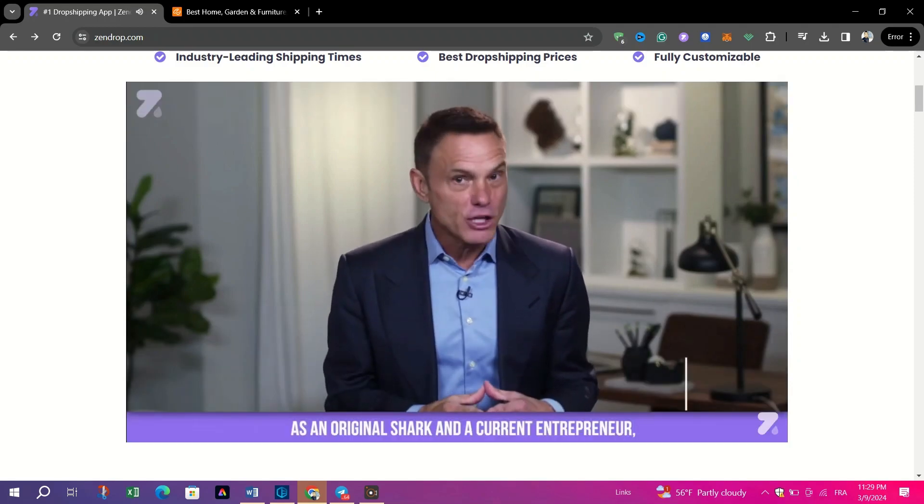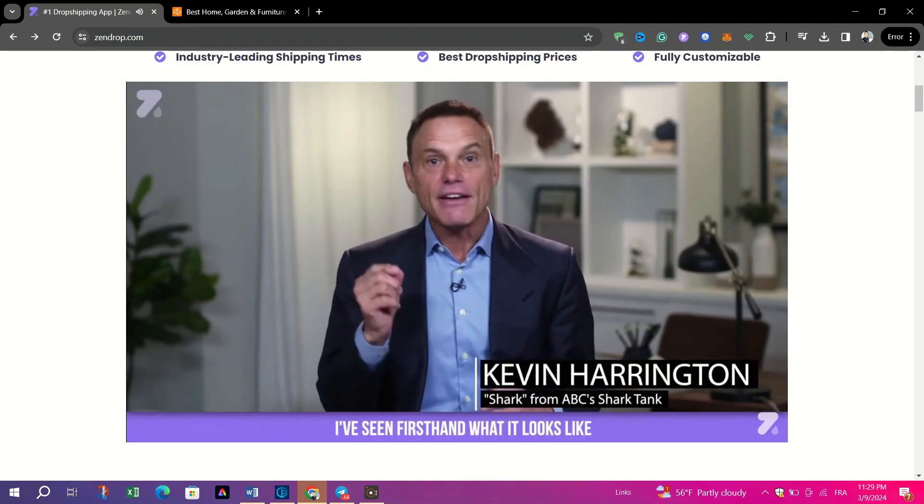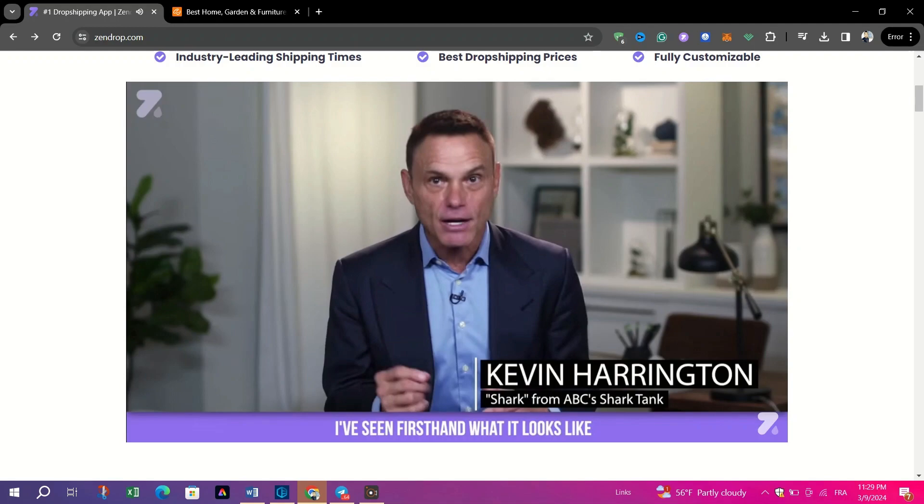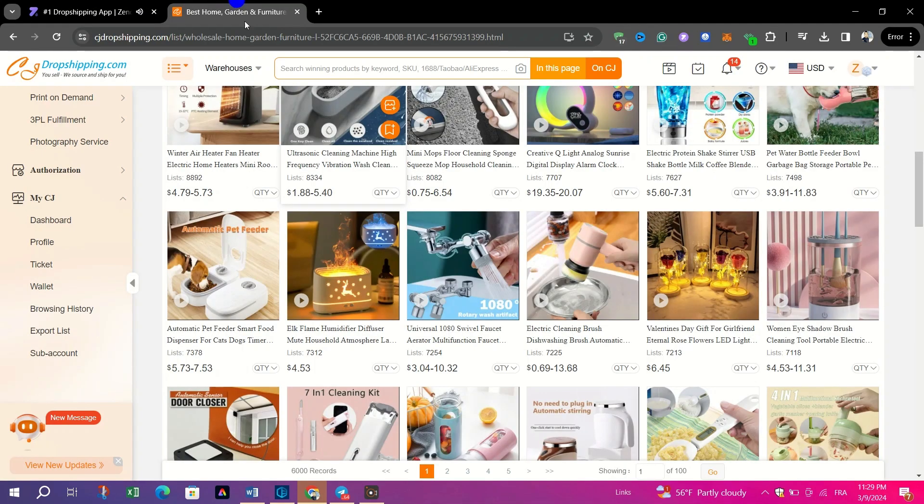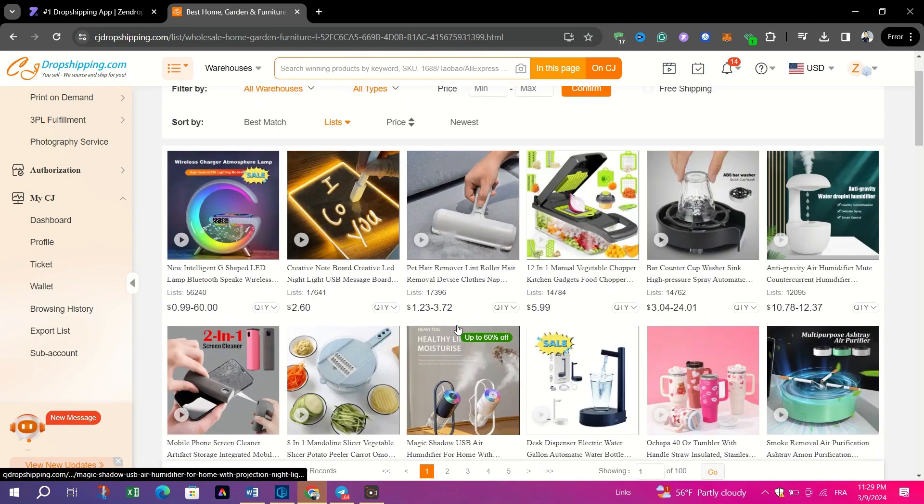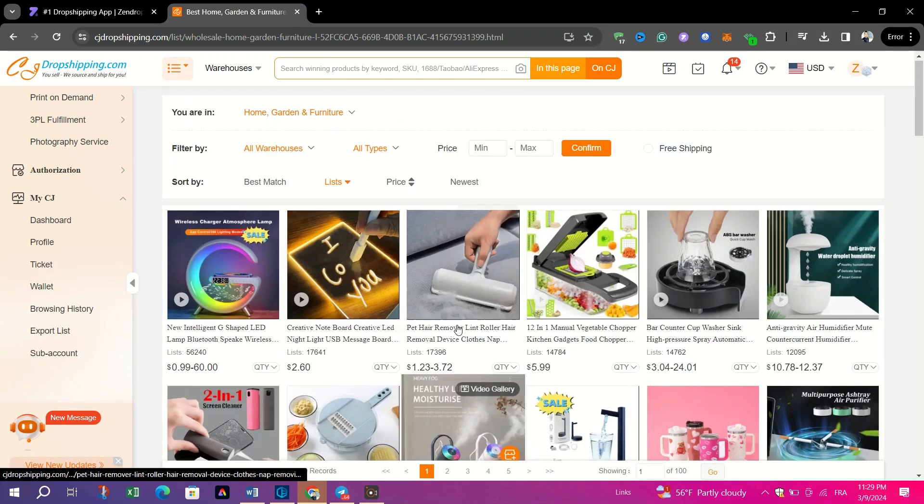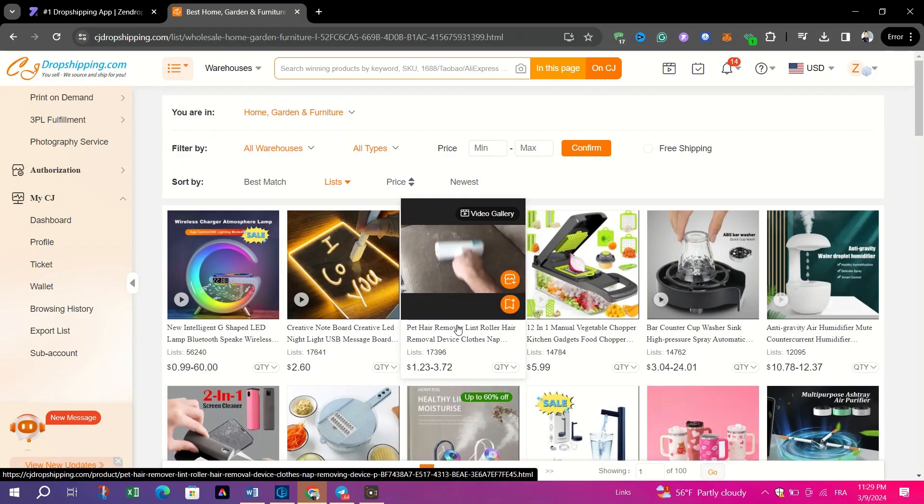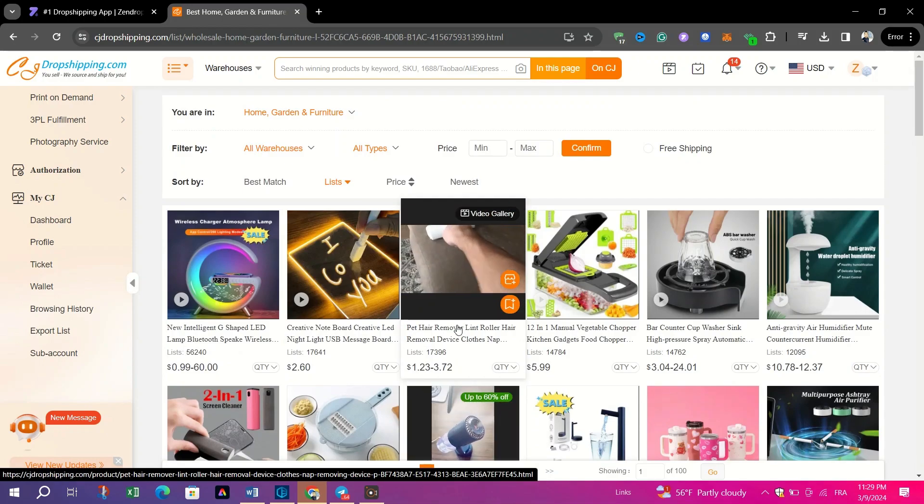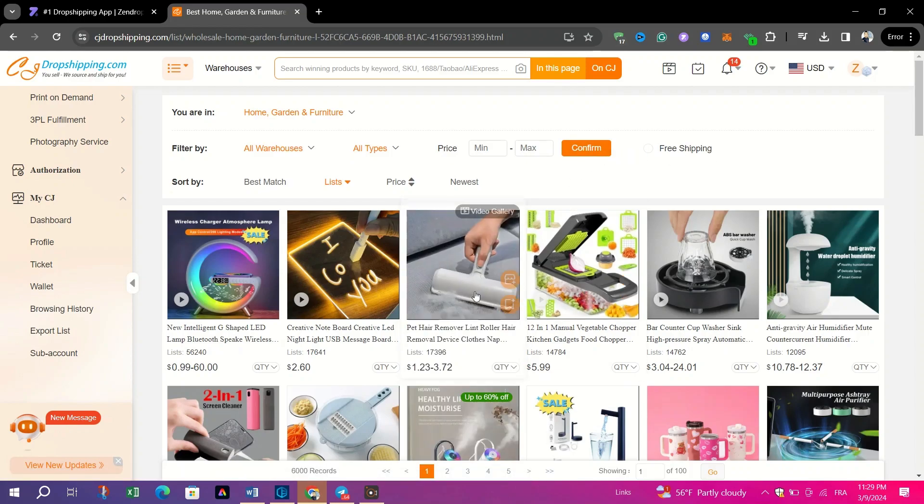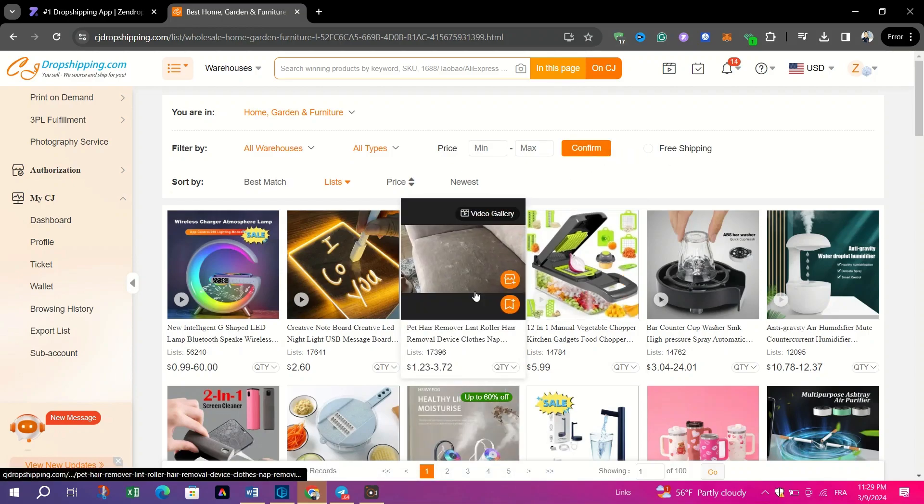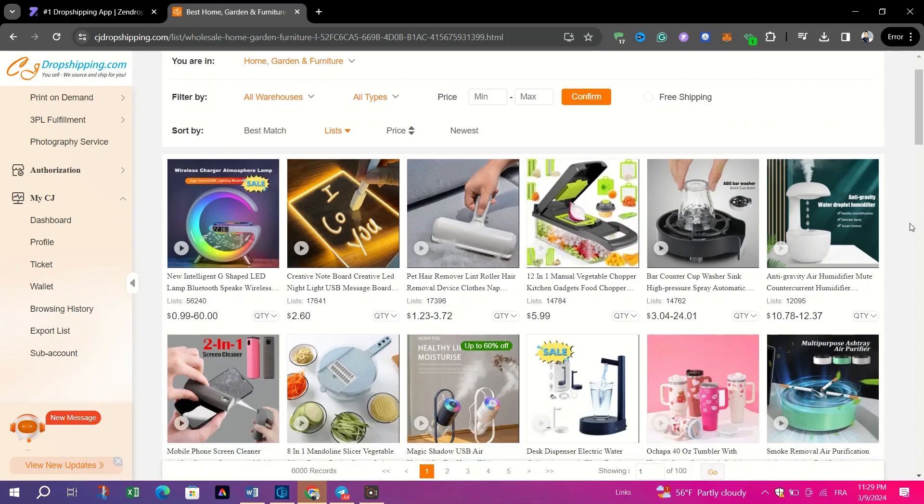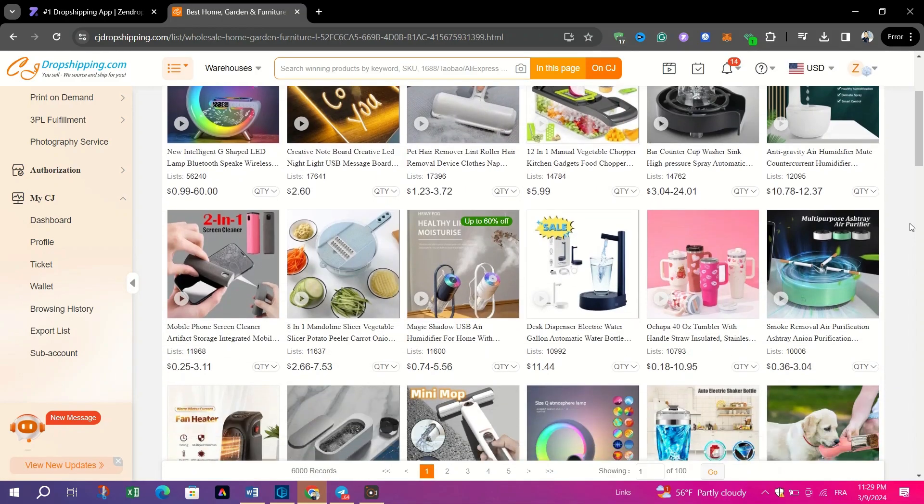Now, let's head to CJ Dropshipping. On the other hand, CJ Dropshipping leverages big data-powered systems to provide dropshippers with a comprehensive suite of tools and services. This platform stands out for its extensive product catalog, encompassing millions of items available at factory prices.